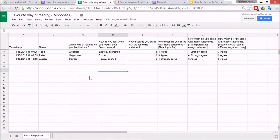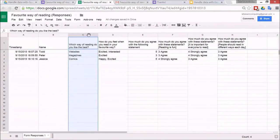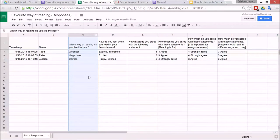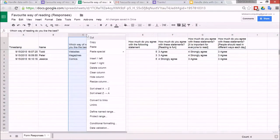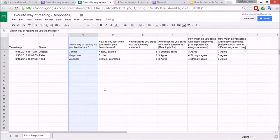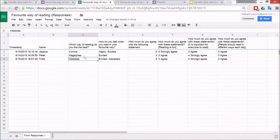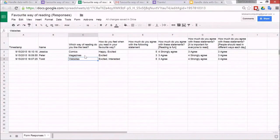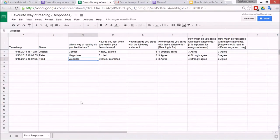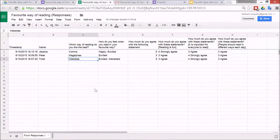So one of the first things that you can do is go to one of the columns that can be sorted, and then right click and go to sort sheet A to Z. And then that will put all of the people who put comics together, all of the people who said that they like magazines the best together, websites, etc.